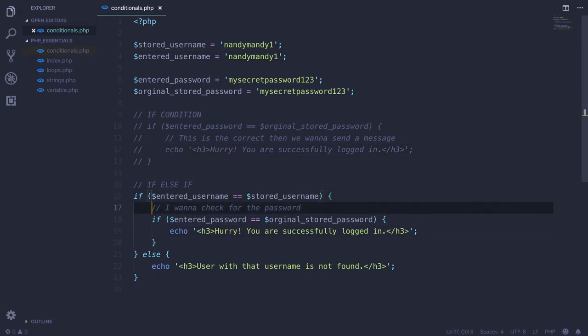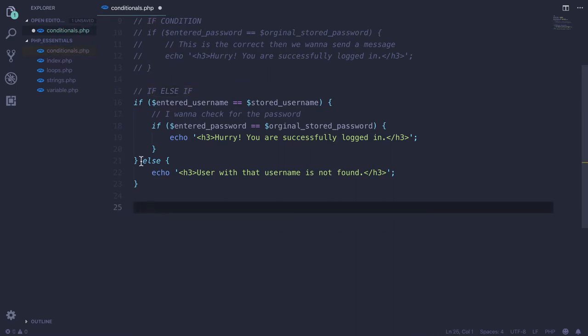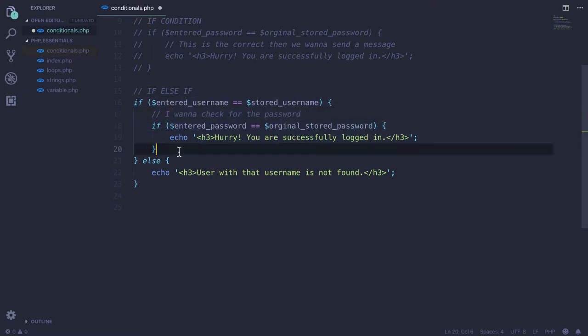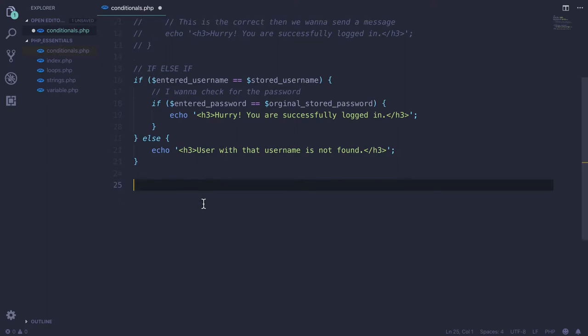As you can see, this is a lot of work because first we are checking username, then we are checking password using if-else-if conditions.